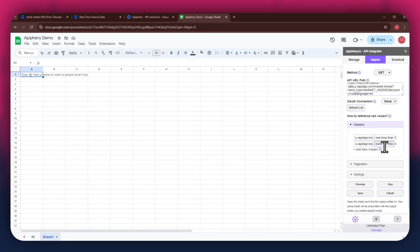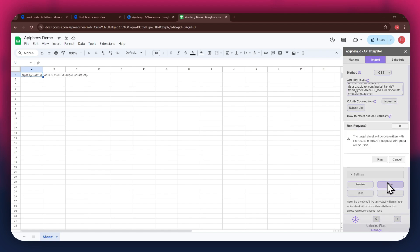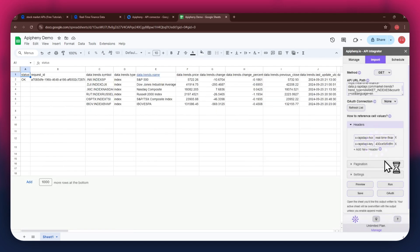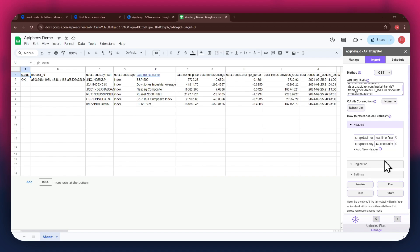Once done, click on the run button in the extension menu and a new pop-up will open up. Again, click on the run button and wait for the data to be imported. You can see that we've got the required stock market data as we selected the market trends endpoint.